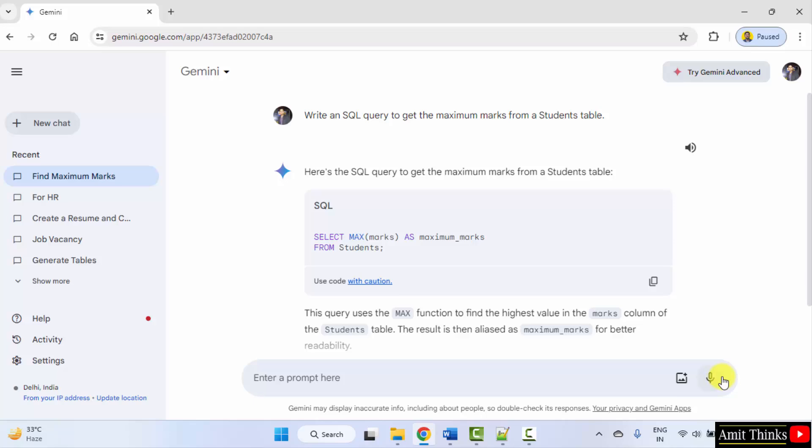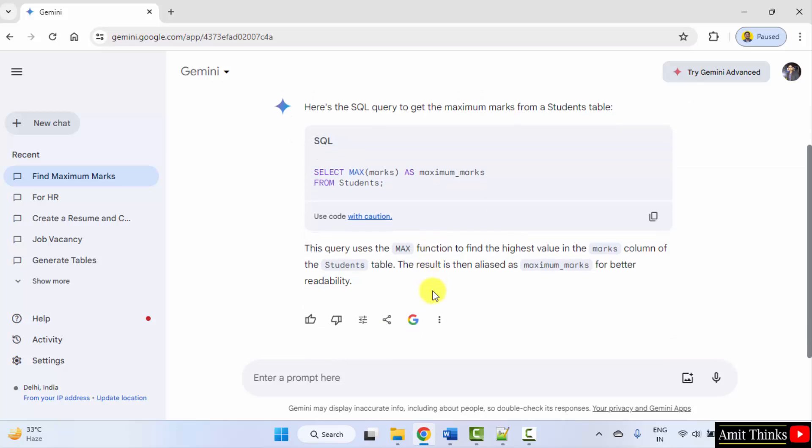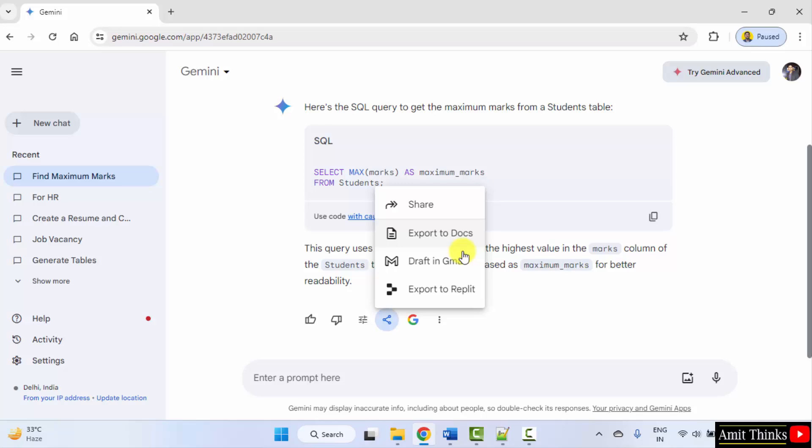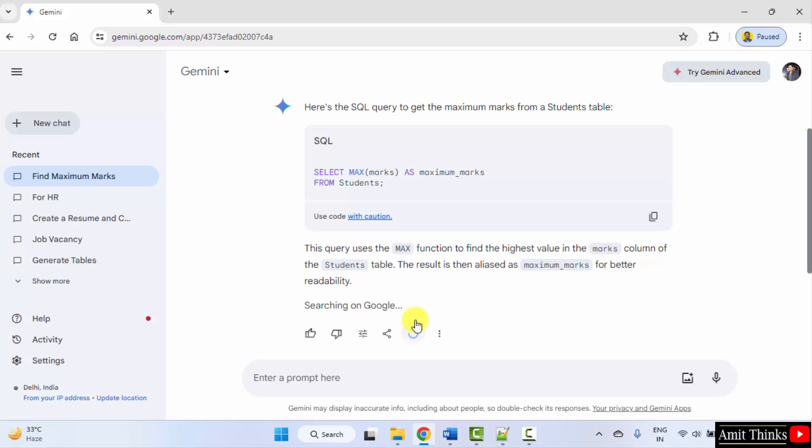Here it is. It is showing the syntax. Okay. With the explanation, you can share this code, export to docs, add it as a draft in Gmail. Okay. With that, you can also double check.